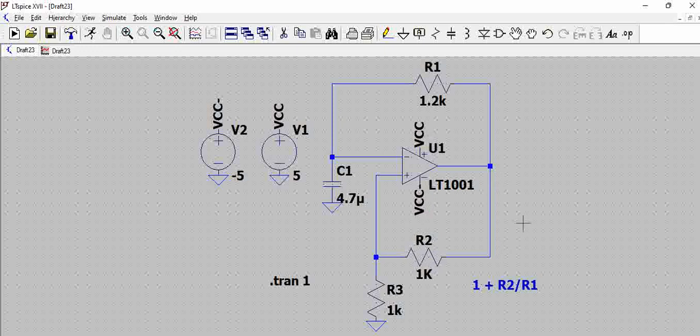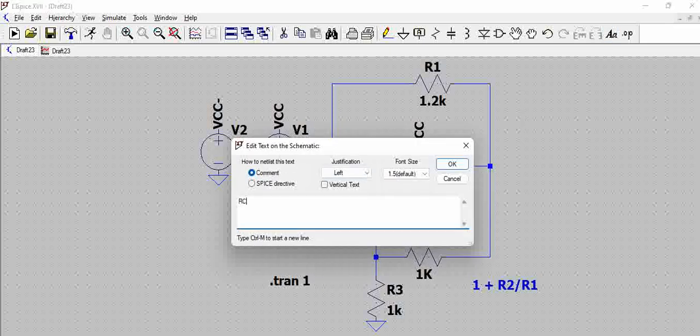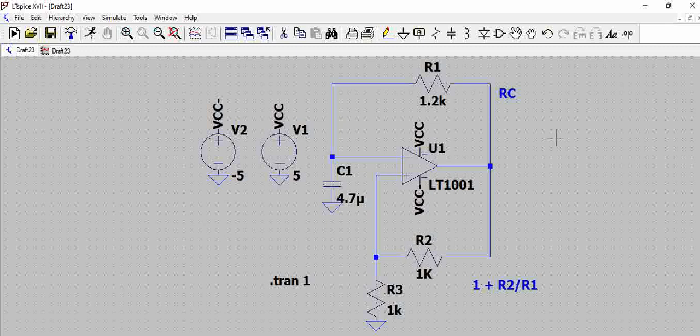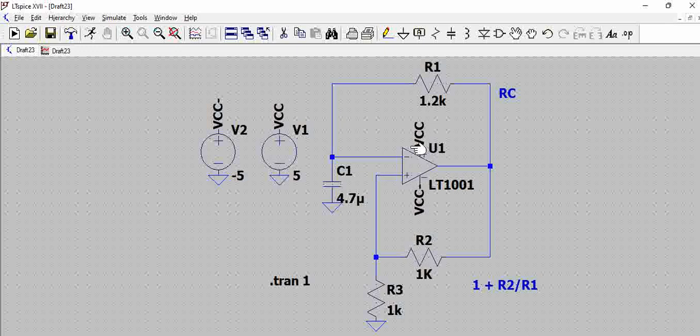Apart from the positive feedback on the non-inverting side, we have an RC filter which has a time constant of RC. This determines the timing of the capacitor charging and how much this node voltage is going to increase. We have LT1001 op-amp to which positive and negative rails are connected. We are going to run this op-amp till saturation, which means plus 5 volts to minus 5 volts.